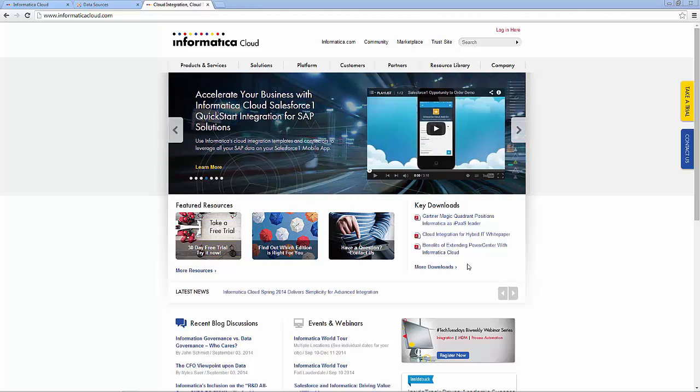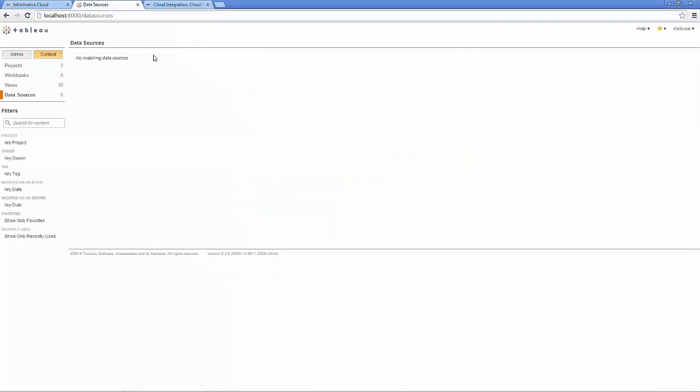The new Informatica Cloud connector for Tableau enables you to spend more time analyzing all your data and automatically lets you refresh all the data sources powering your dashboards with just a few clicks.